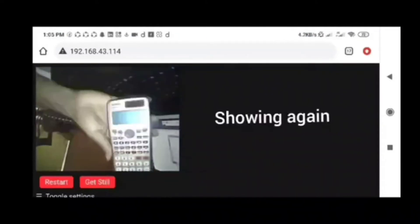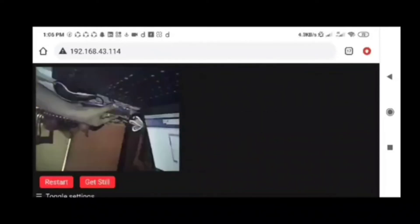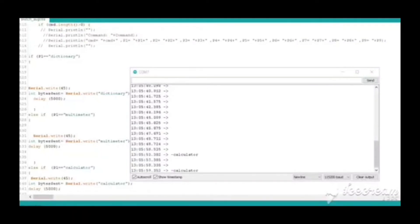In the Arduino serial monitor, you can see the same time as well. Let's start the overall testing.